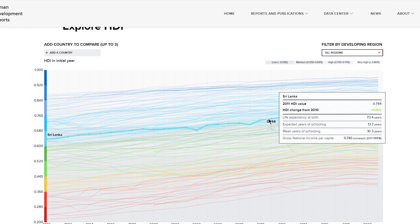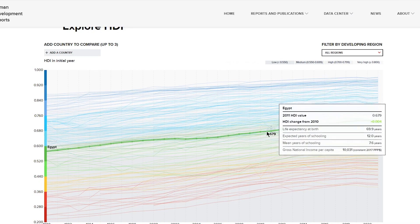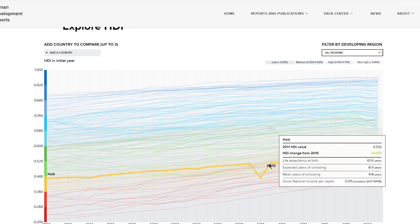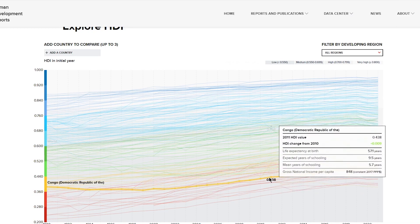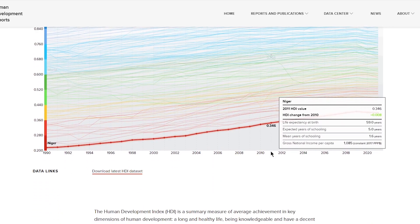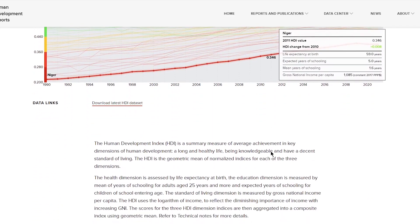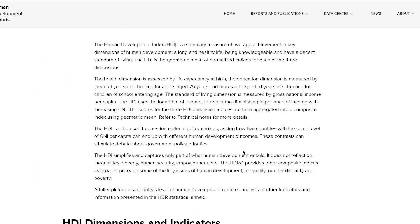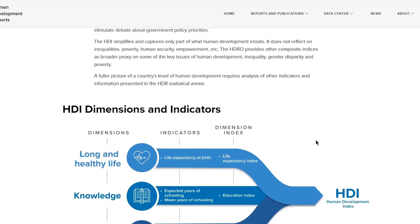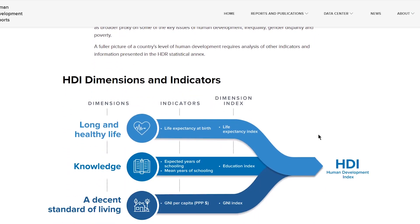Calculation of the index combines four major indicators: life expectancy for health, expected years of schooling, mean years of schooling for education, and gross national income per capita for standard of living. Every year, the United Nations Development Programme ranks countries based on the HDI report released in their annual report.